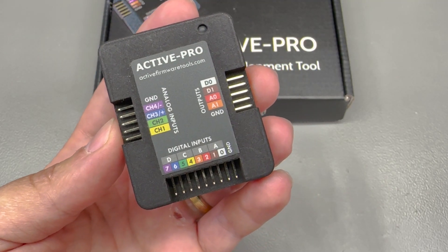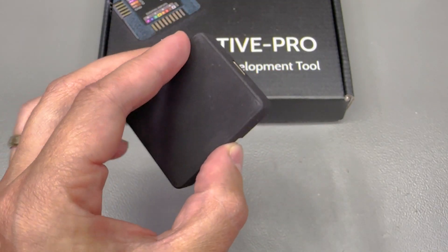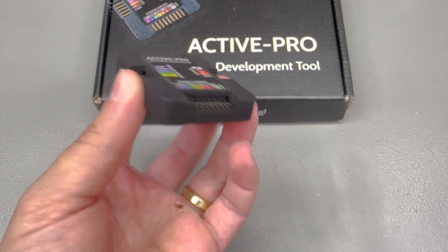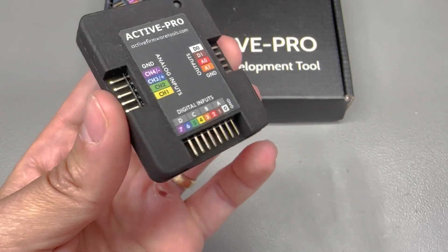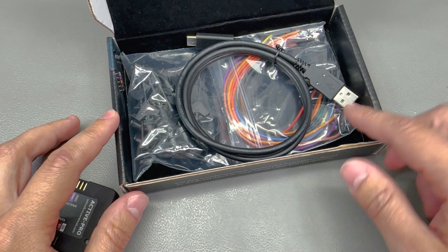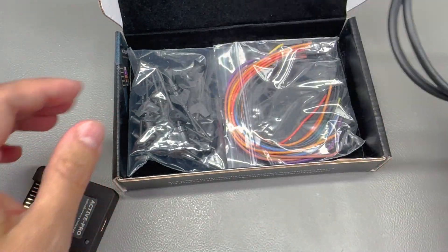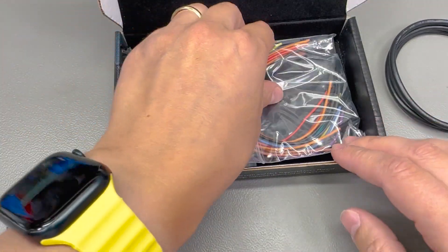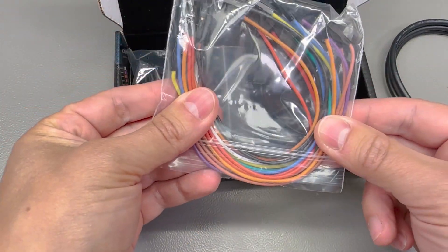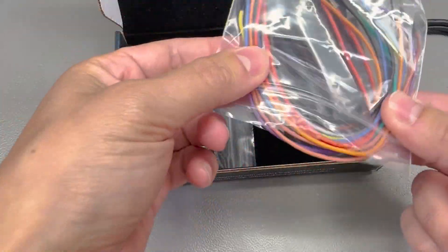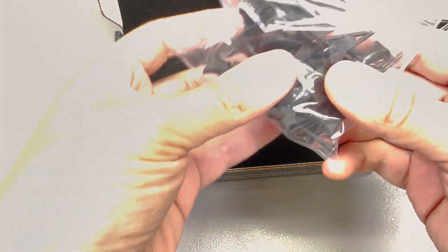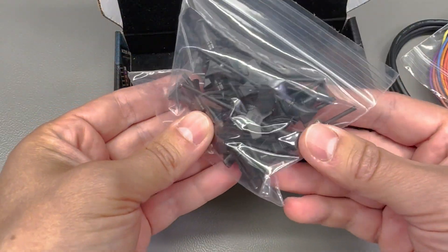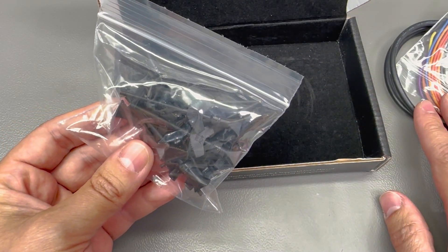The unit comes in this nice little box, it's pretty compact and it has a USB Type-C port. Inside the box you get a USB Type-C to Type-A cable, a set of very nice silicon wire jumper leads, very flexible, and the compatible mini hooks for probing.